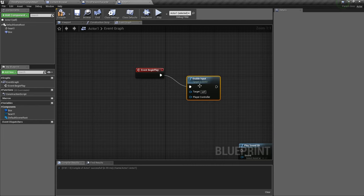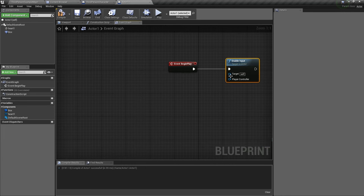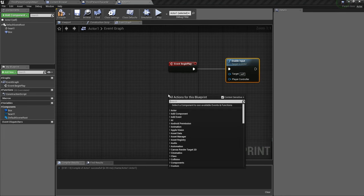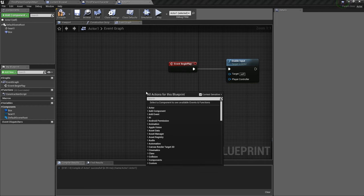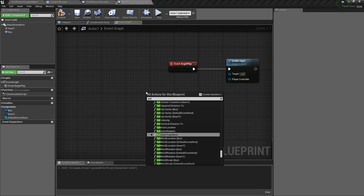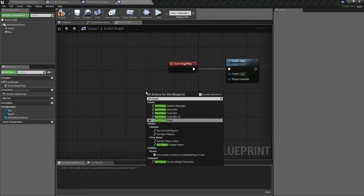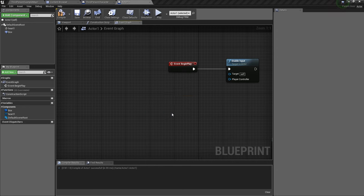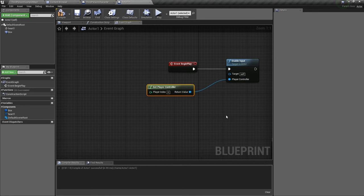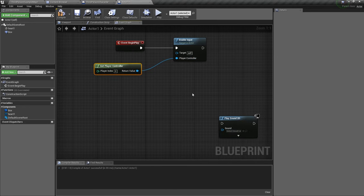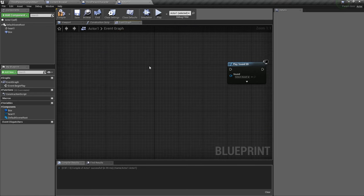Right here. The target is this actor and the player controller, we just need to right click and type get player controller. We'll link this into the player controller. And now if you start the game, any keyboard actions you press will be routed into this actor.